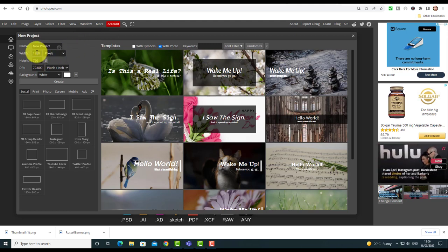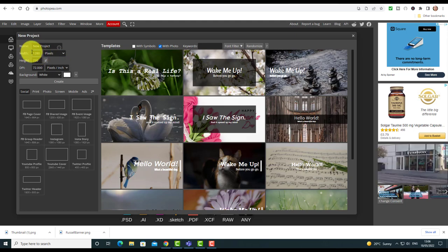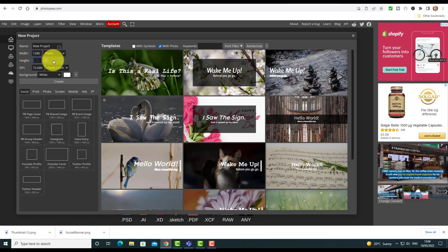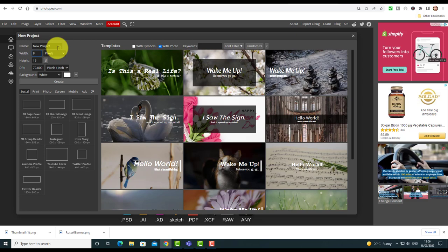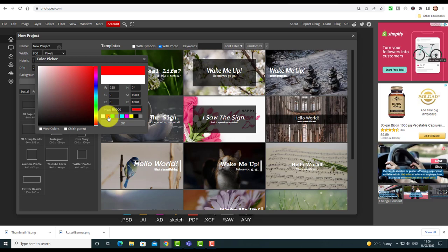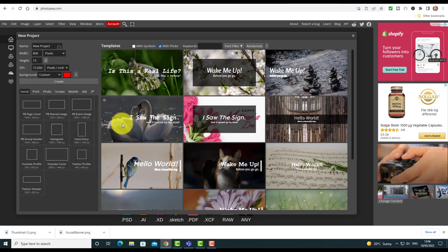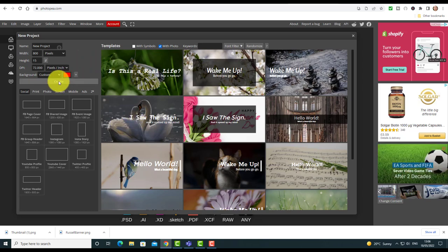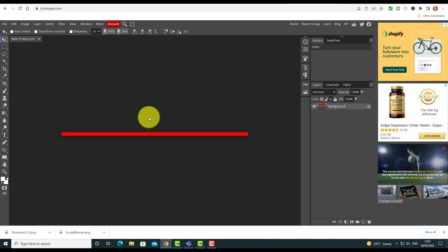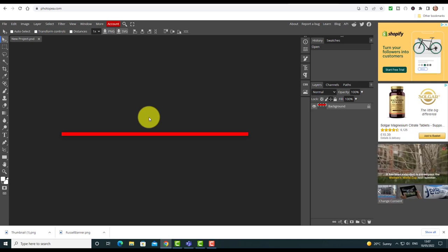I'm going to click on New Project to show you another little idea. I'm going to create a red line — not using any templates. I'm simply going to set the width to 800 and the height to just 15, so I'm making a nice long thin line. Then I'm going to change the color — I click here because I like a red line — choose red, click OK, and then click Create. The red line is created — it's that simple.